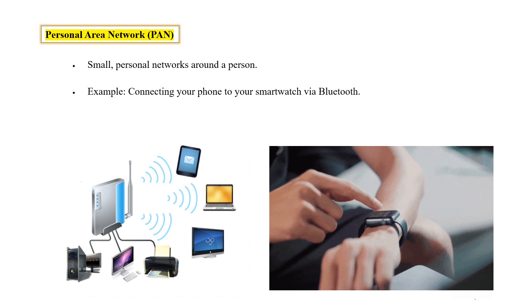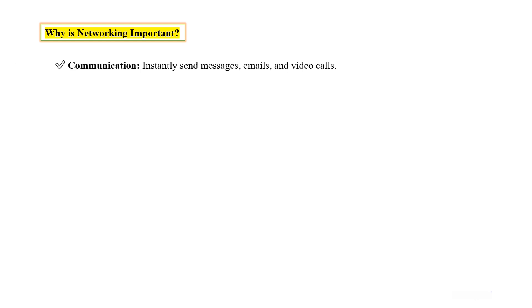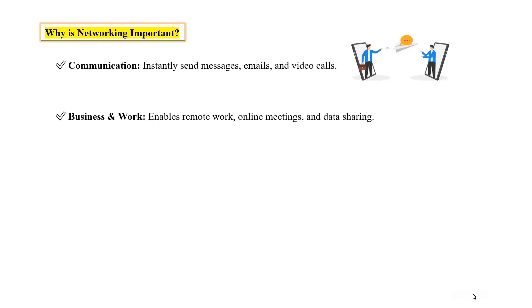Dear friends, now let us know why networking is important. First one is communication: instantly send messages, emails, and video calls. And second is business and work: enable remote work, online meetings, and data sharing.